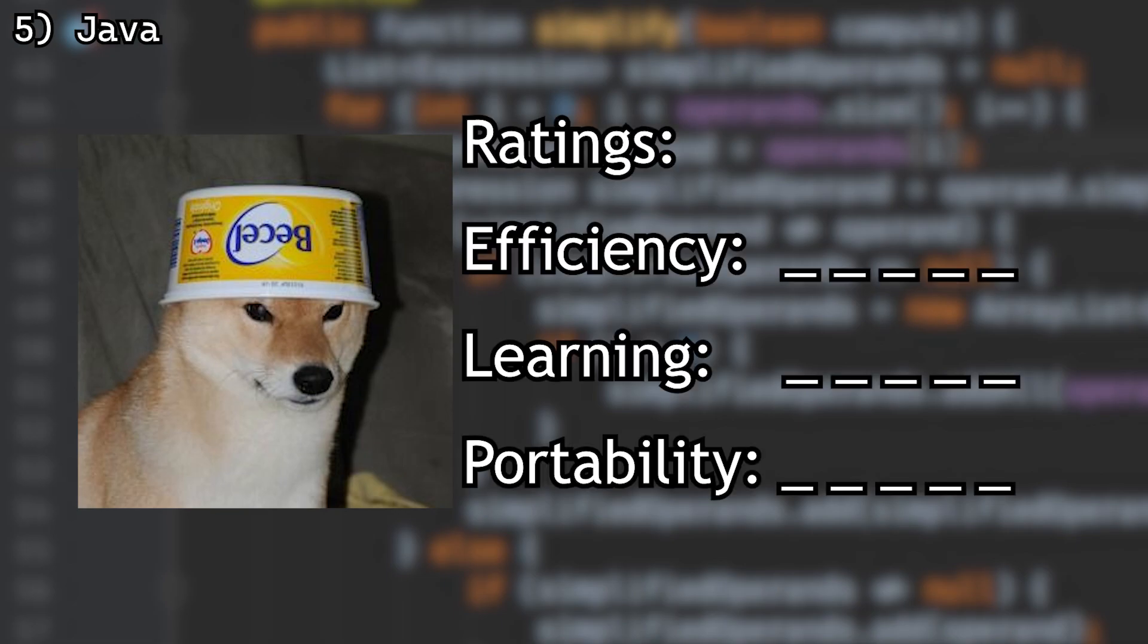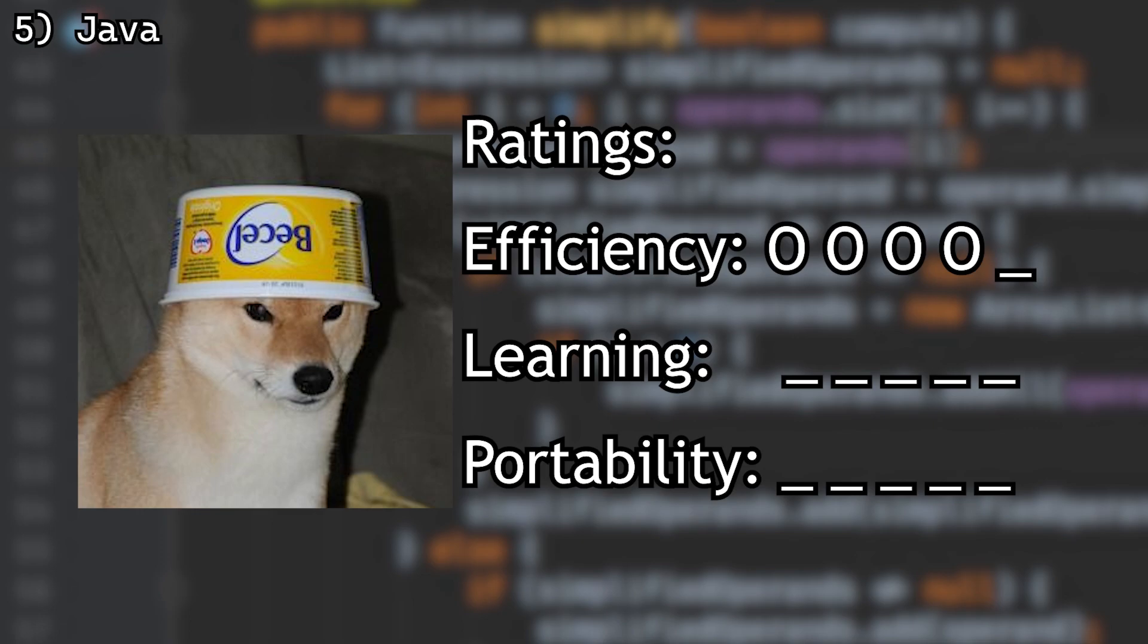Time to rate it. For efficiency, I will give it a 4. It's not the fastest language, but it's fast enough.